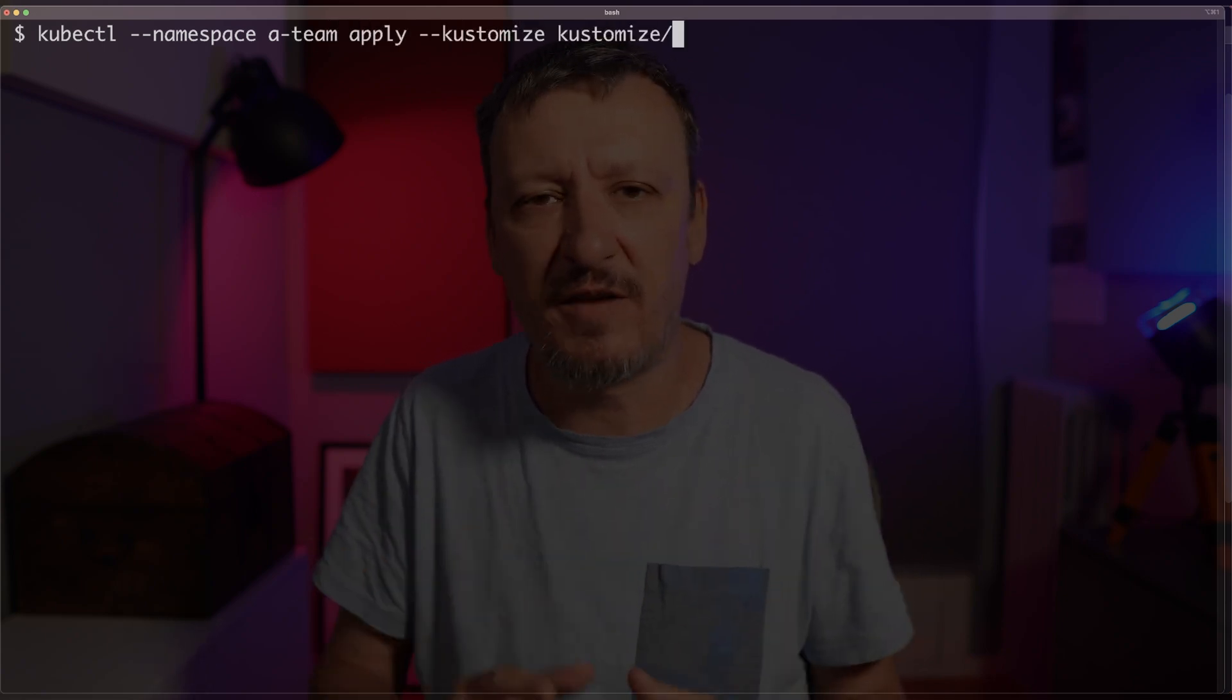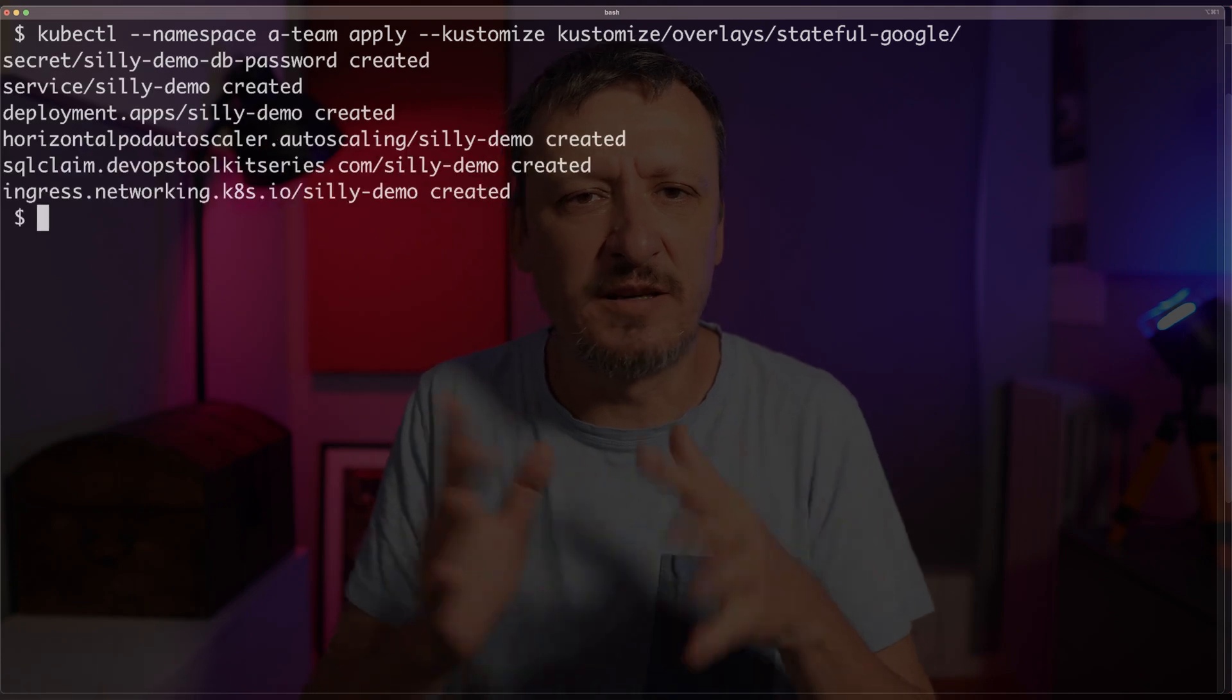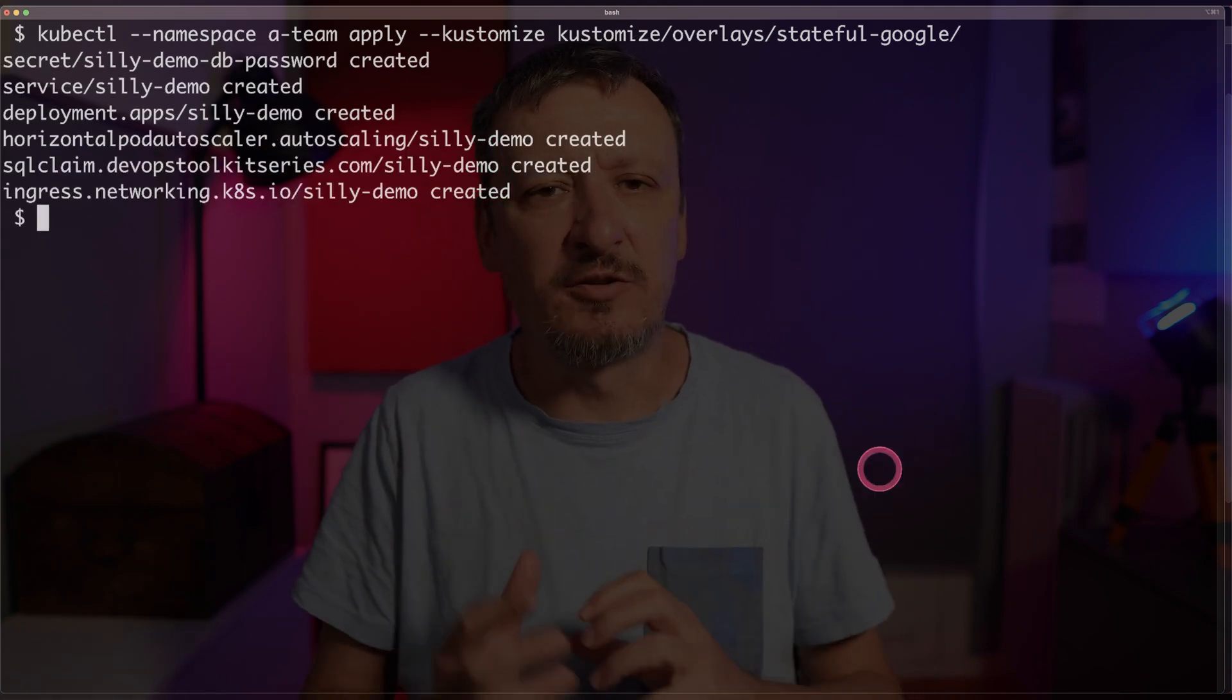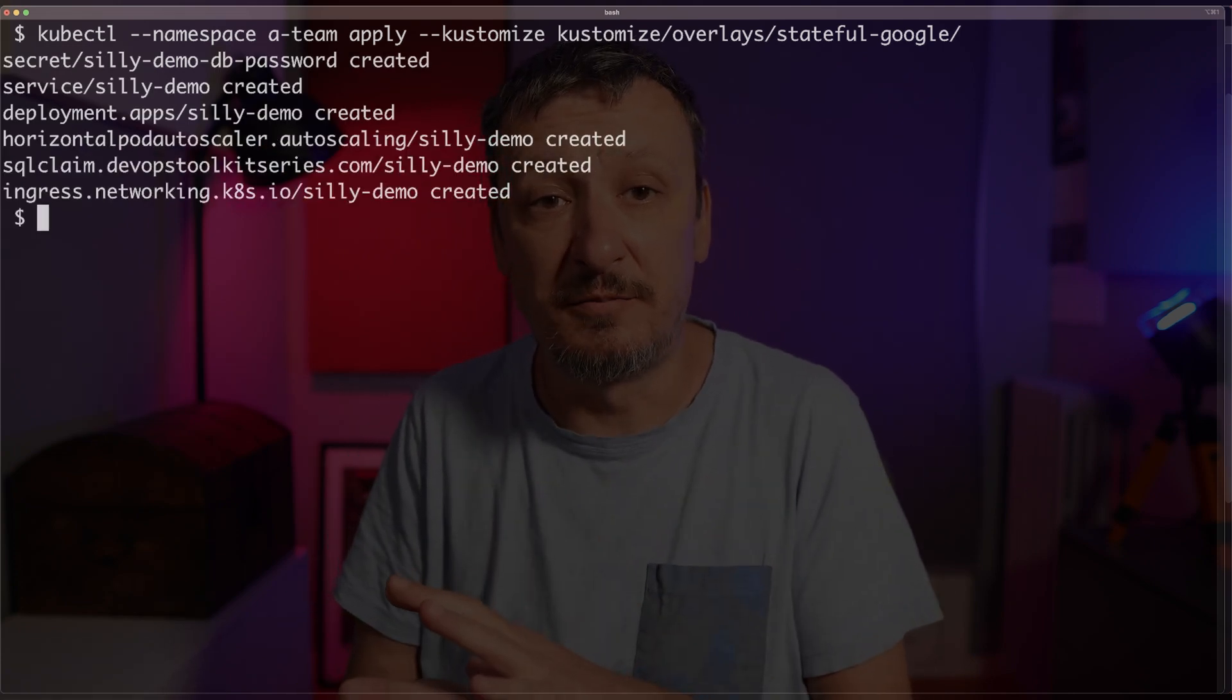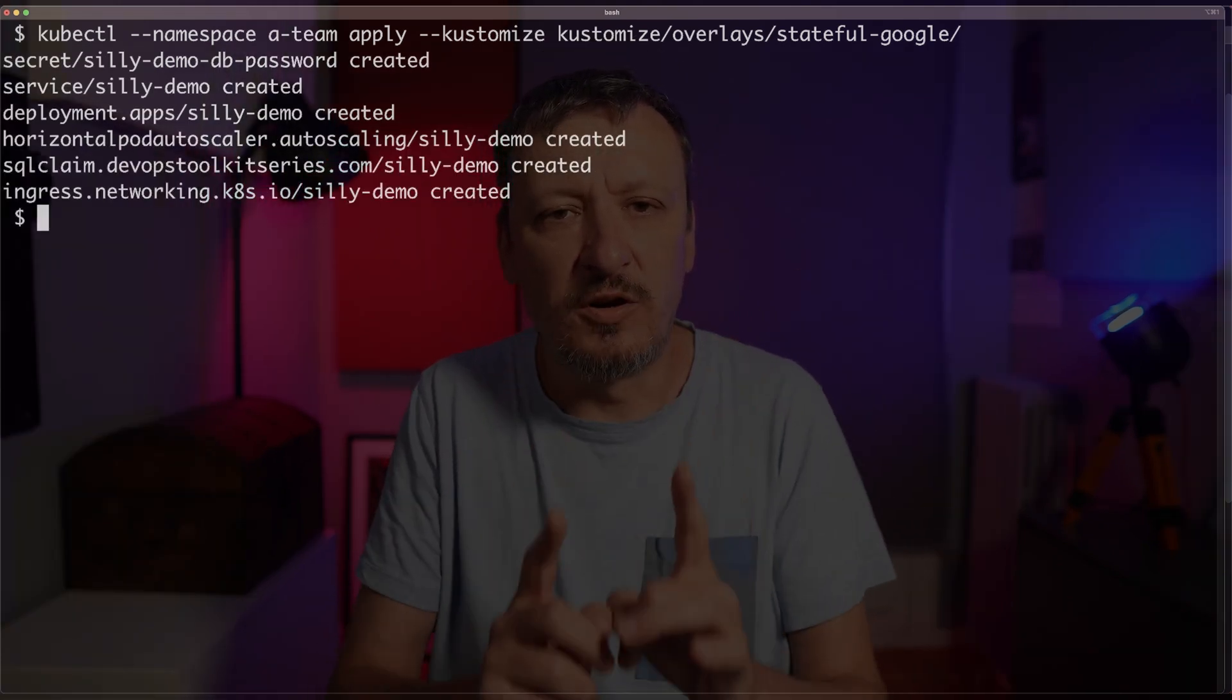So let me create those resources with kubectl namespace a-team. I want to apply whatever is defined in the customized directory and I got five six seven resources created. And now I want to know what's going on.